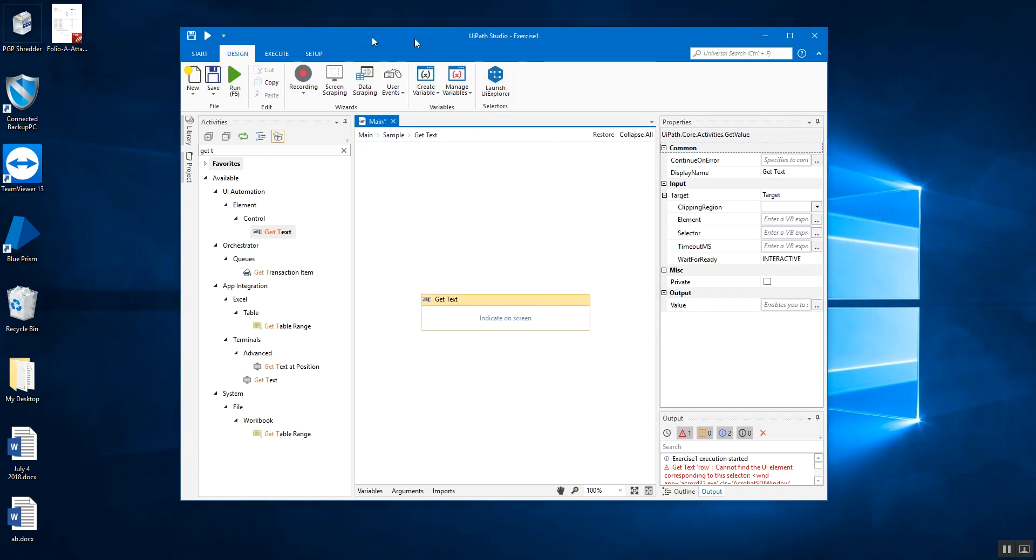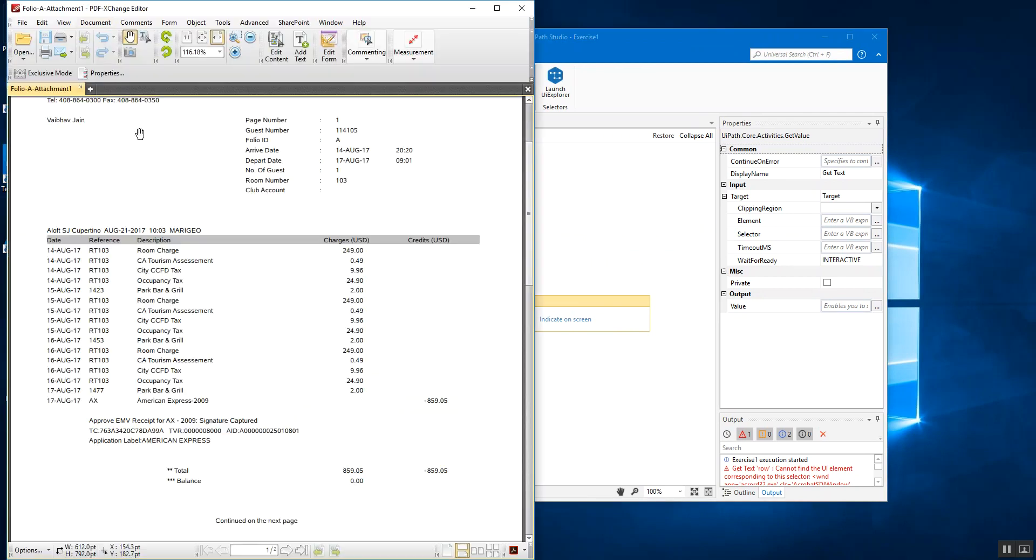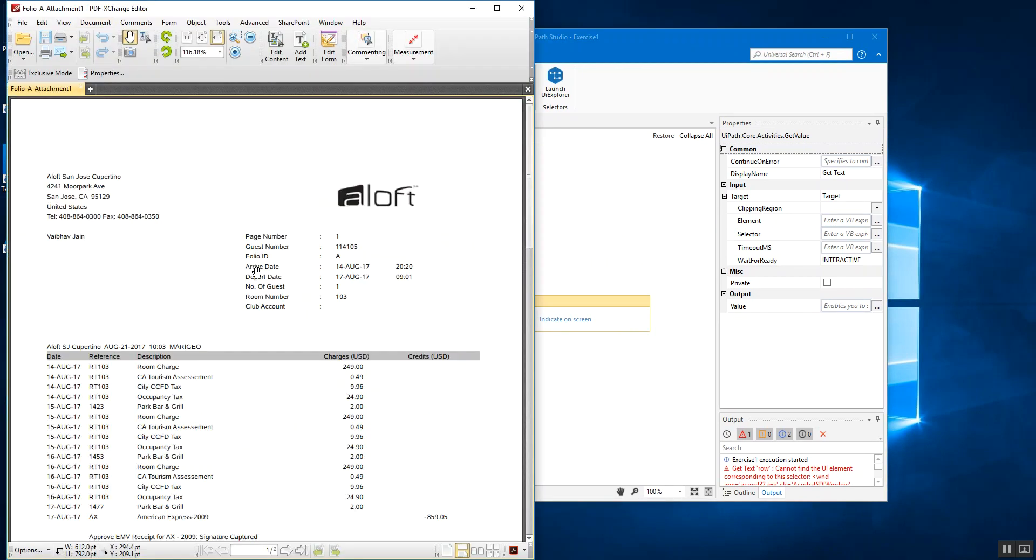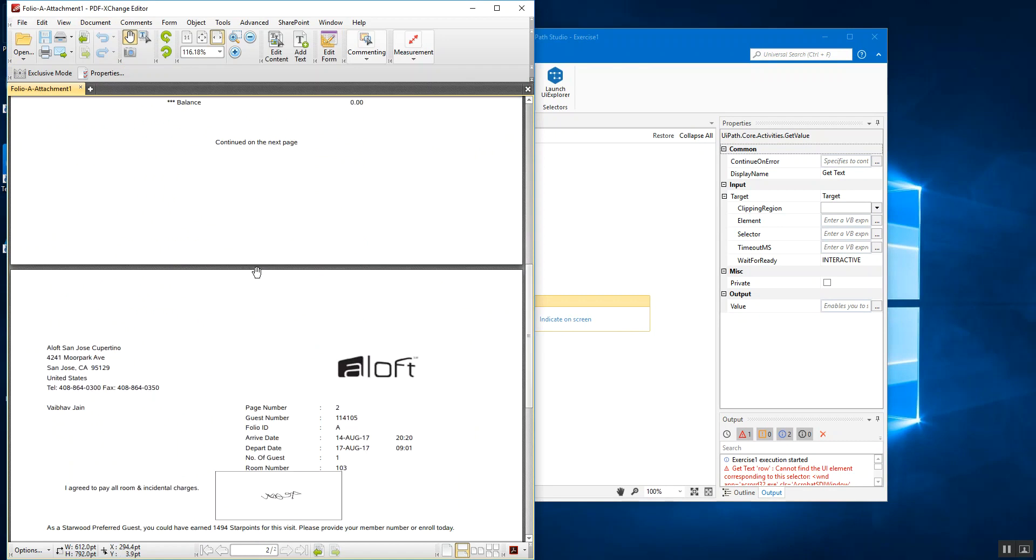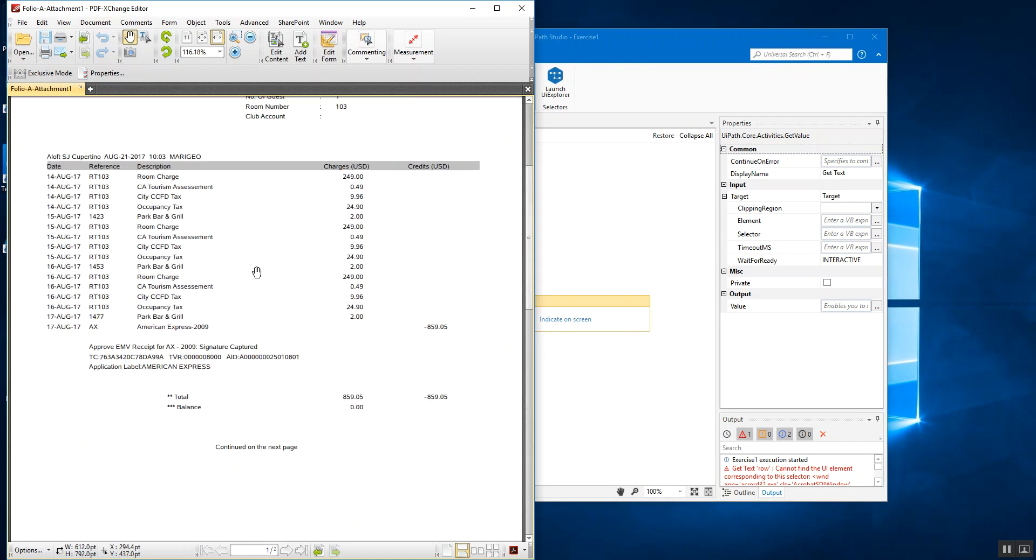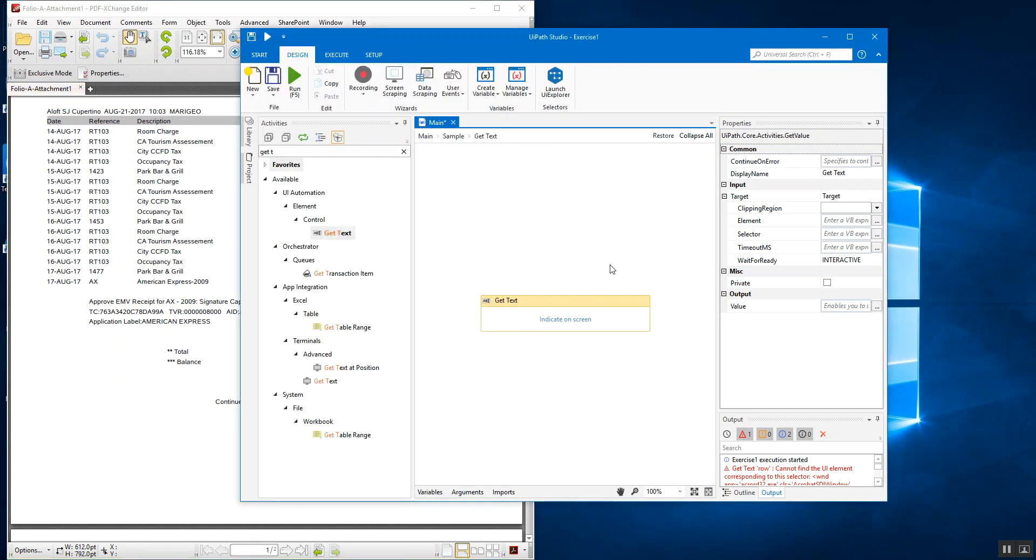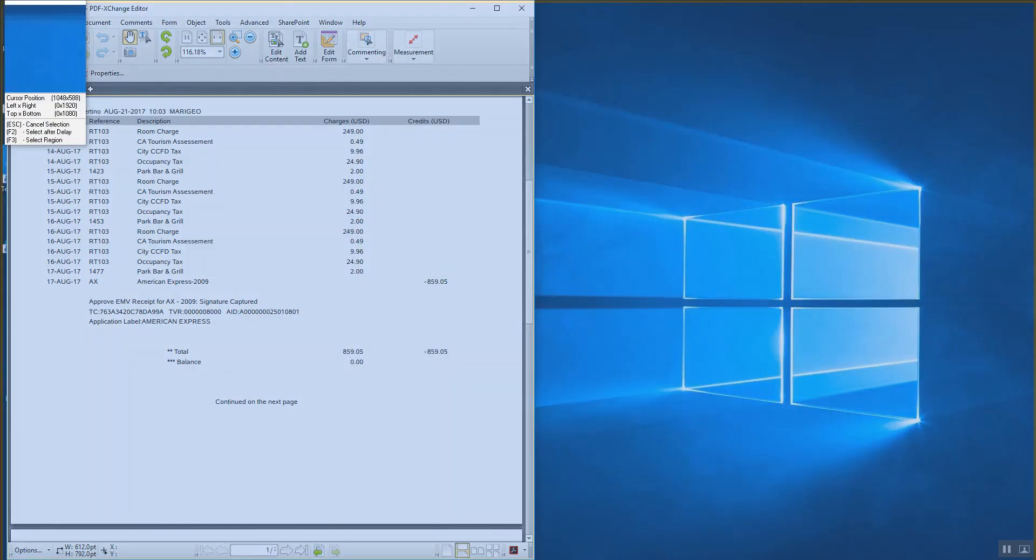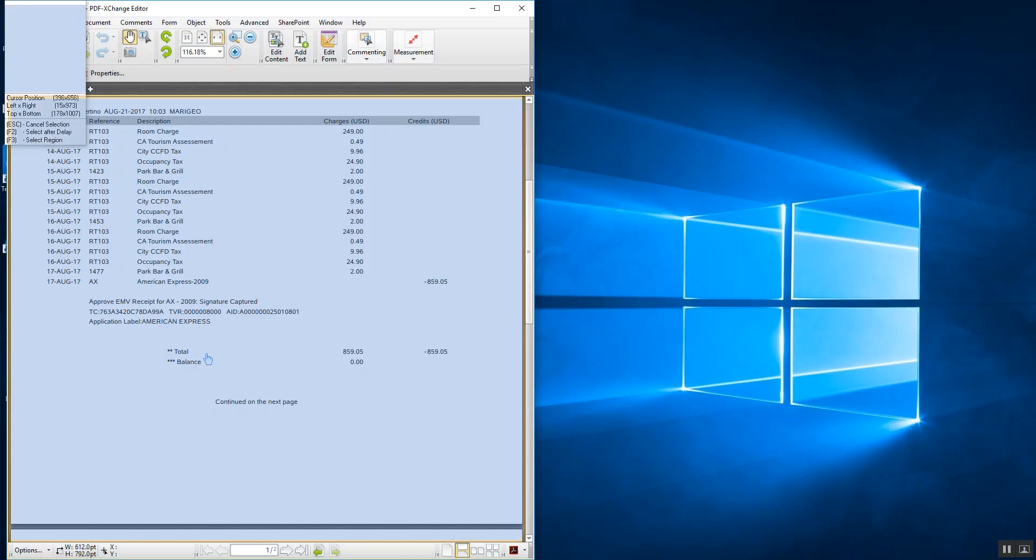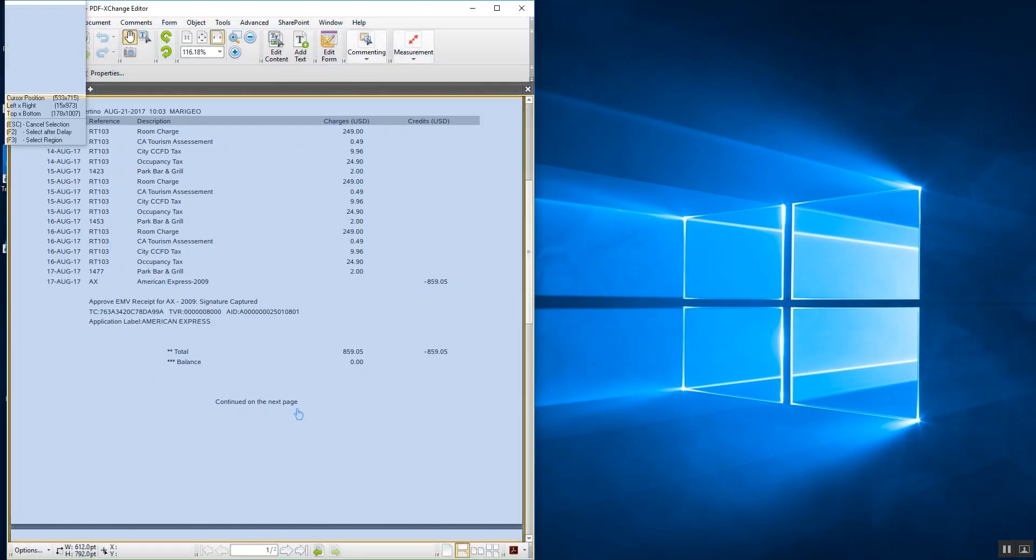So in here we'll be using the get text activity. As the name itself tells you, it takes out the text value or extracts the text value from the UI element that we're going to provide. So I have a PDF document in here, which is a hotel bill. Let's say I want to get this complete data, the total data. So what I have to do is simply indicate that on screen, which particular data it is.